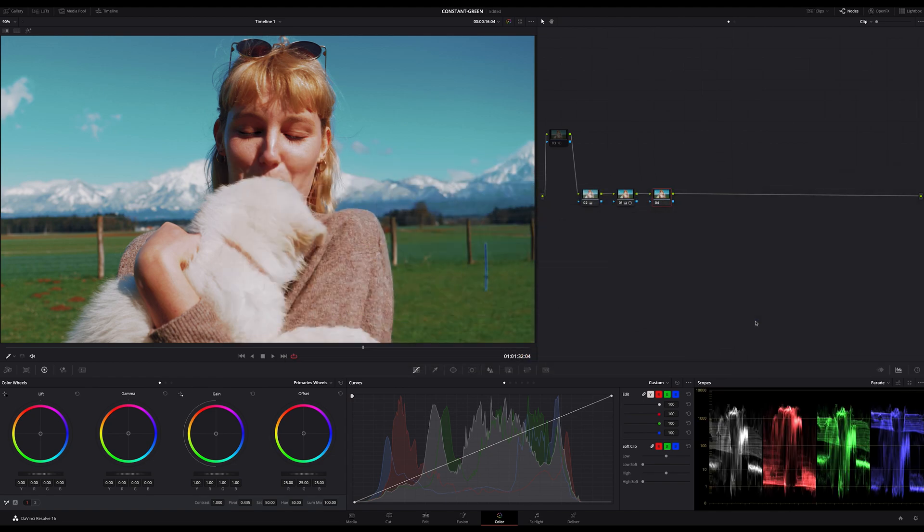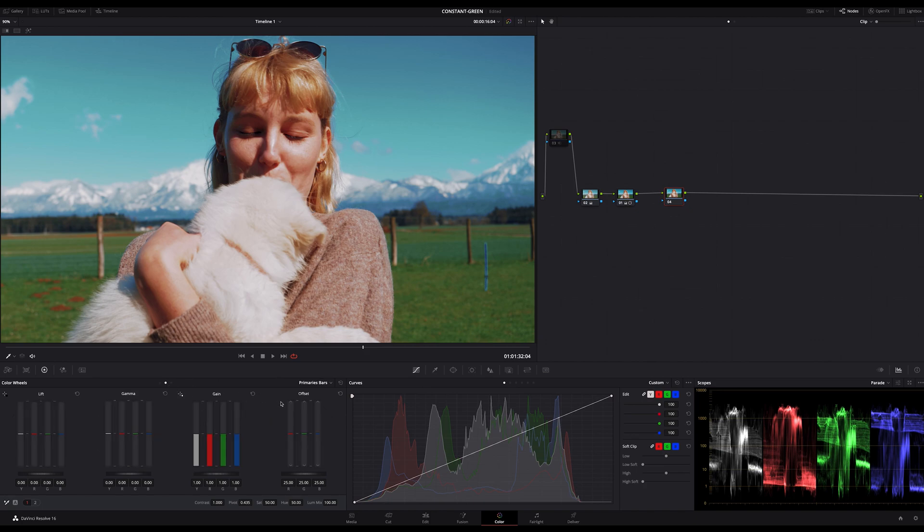Let me show you quickly how you can use this technique in practice. I recommend to use primary bars because with those you have the most control which color to adjust. But first let me show you how much the colors cause the brightness shift in the image.